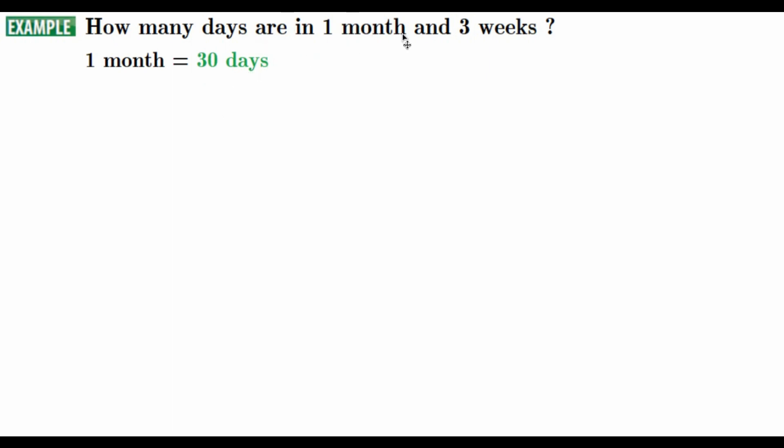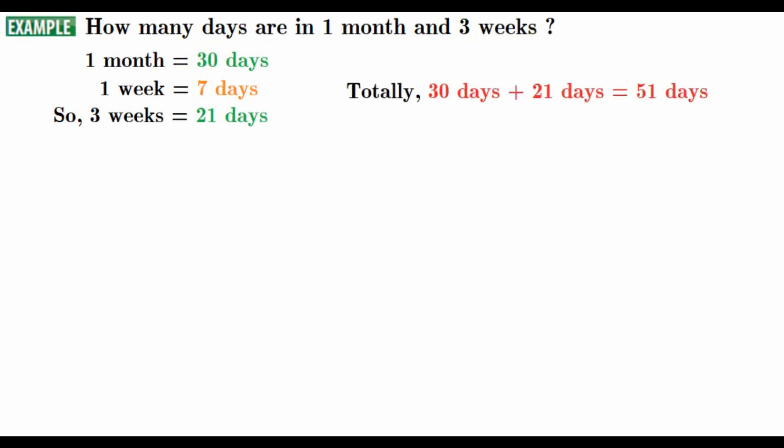Now, let's find how many days make 3 weeks. We know that 1 week is equal to 7 days. So, 3 weeks make 21 days. Totally, 30 days plus 21 days is equal to 51 days. This is the result.